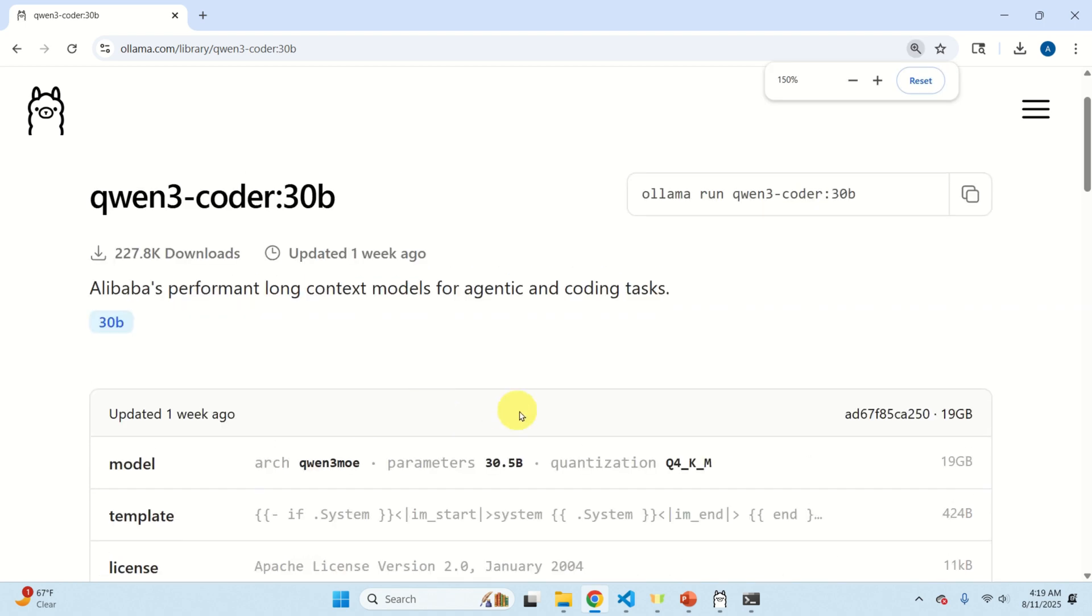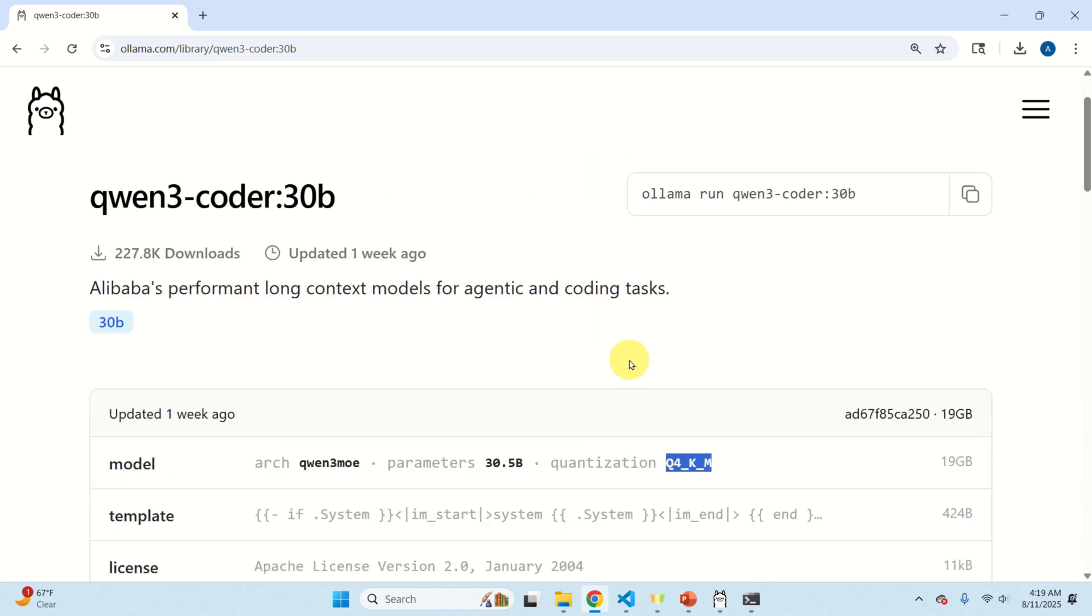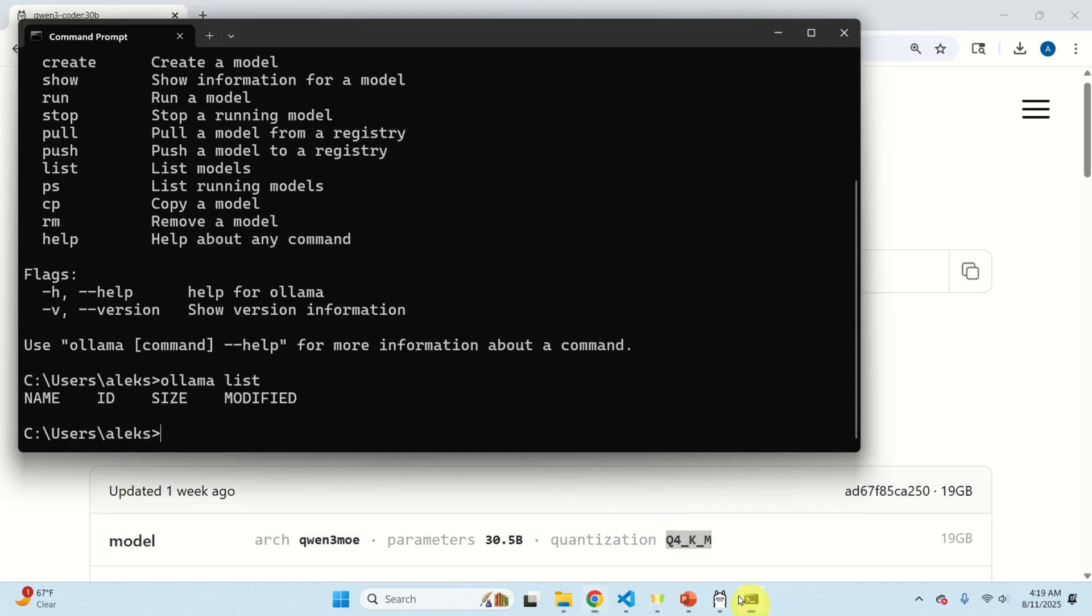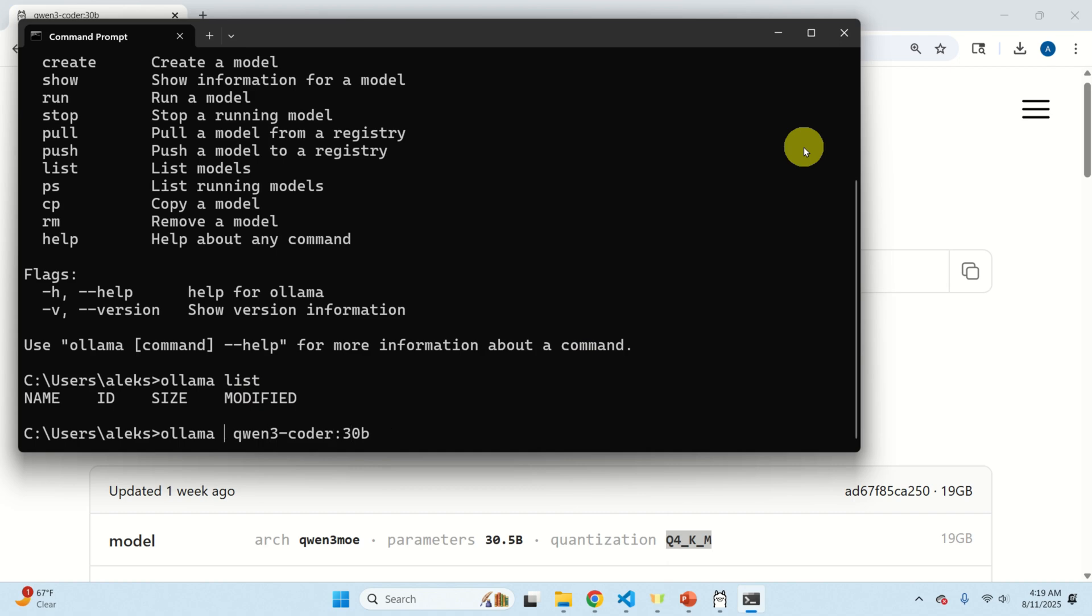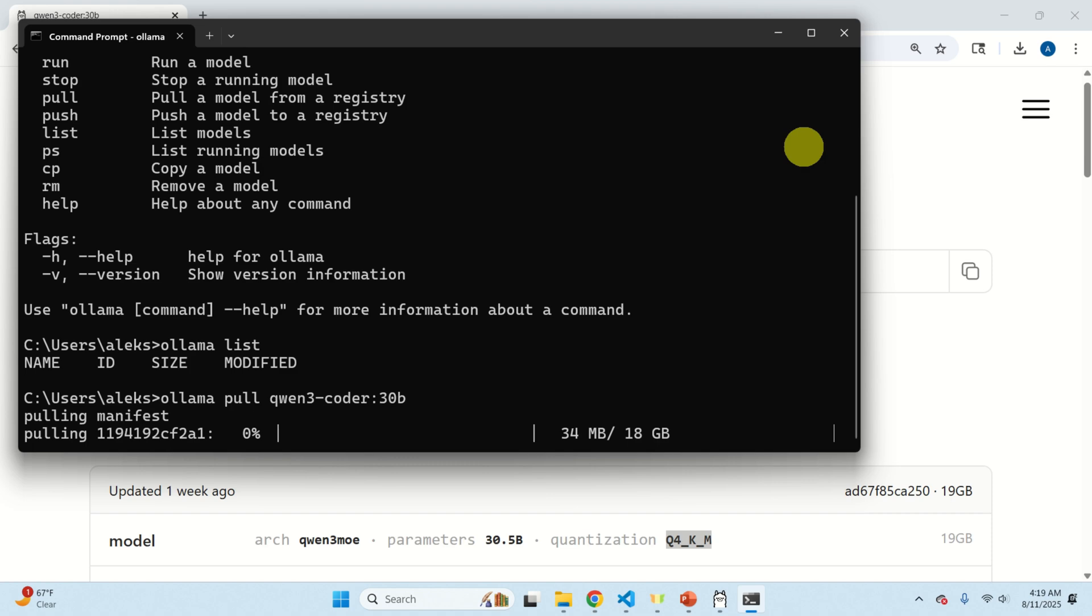First of all let's see the type of quantization we have. Here's the quantization, it's Q4-KM quantization, this is the standard quantization and this is the command line that needs to be executed in order to download the model. Copy this line however do not immediately execute it, change run to pull. This will simply download the model and you can see the download progress.